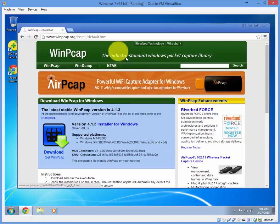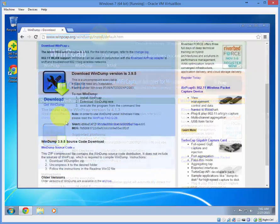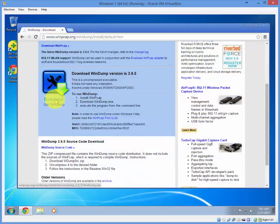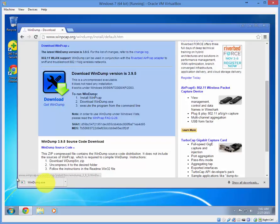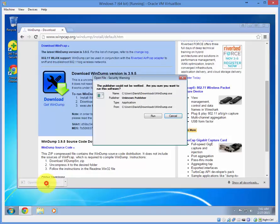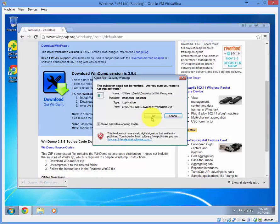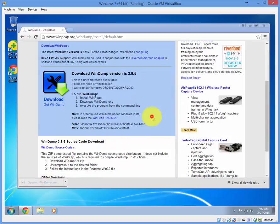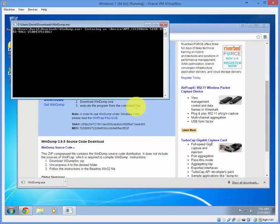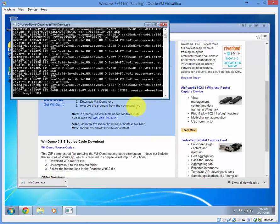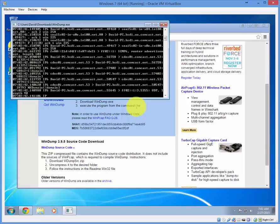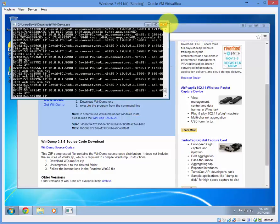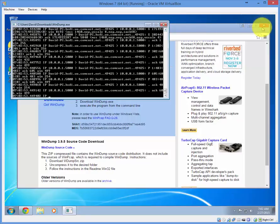Now we can download WinDump. Click here. Run. And you have it.